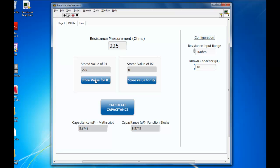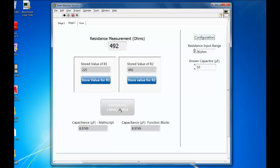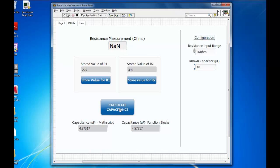And then I'll just move across now and get the value from R2. Store that one as well. Now that I can see both values have been correctly stored, I can ask to calculate the capacitance. Well there we have it — 4.5, 4.6 microfarads is not too bad for kitchen foil.